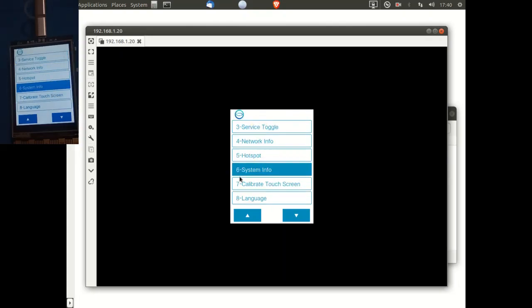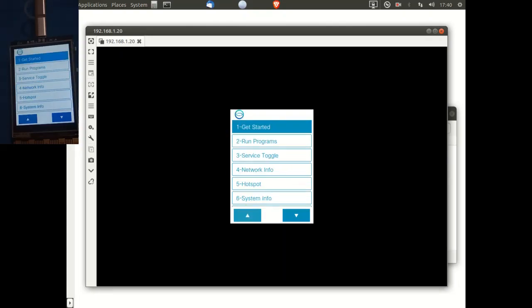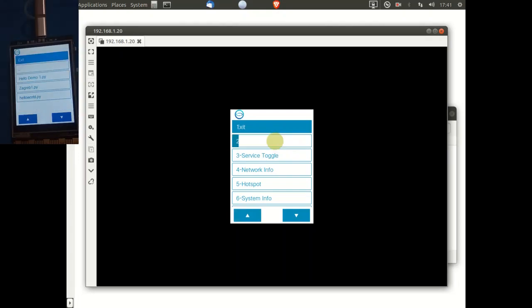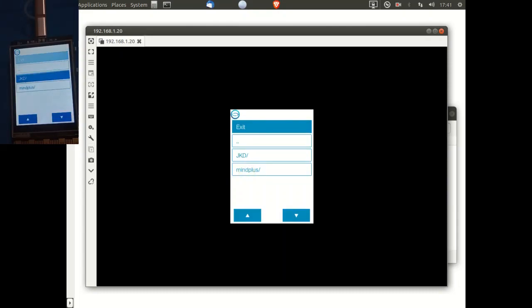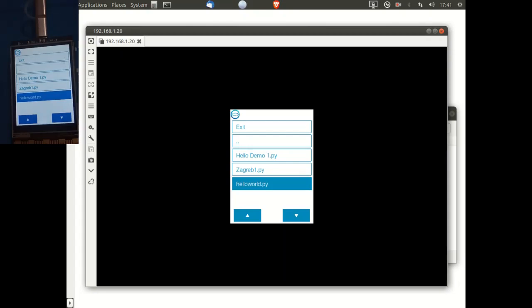One of the interesting things you can do with remote desktop is to run programs or Python scripts that are already stored on the UniHiker. So first of all, we need to select run programs and then navigate to the directory where your scripts are stored. And I'm going to select hello demo one.